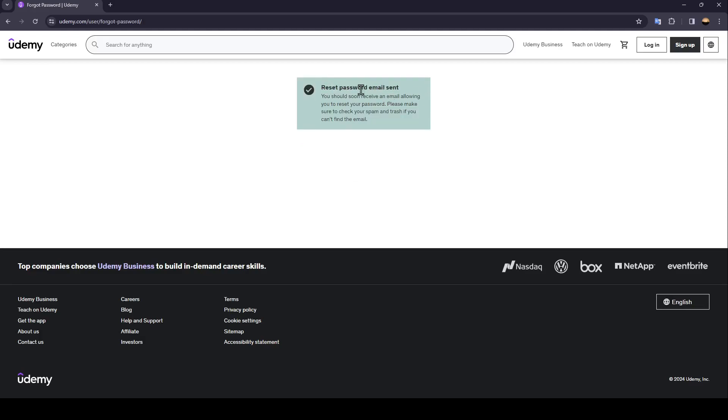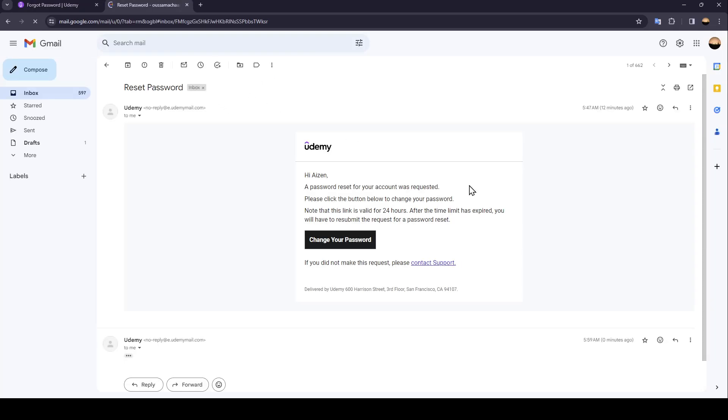As you can see guys right here reset password email sent so all you need to do guys right now is go to your email and check if you received the message to reset your password. As you can see guys right here this is how the email looks like. Go ahead and click on change your password.